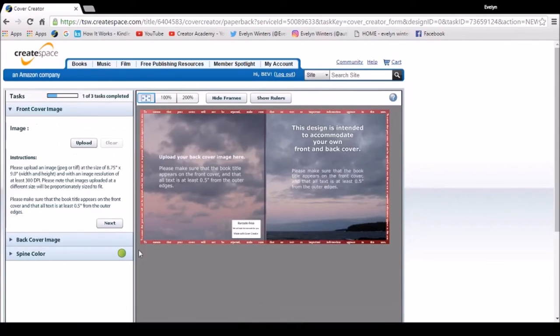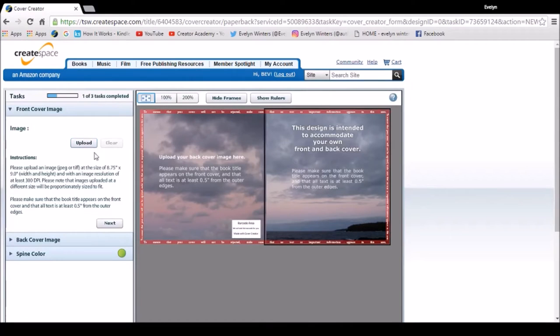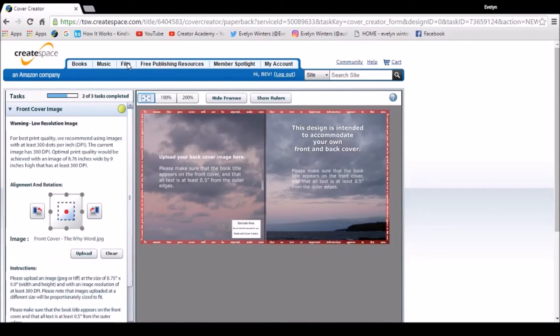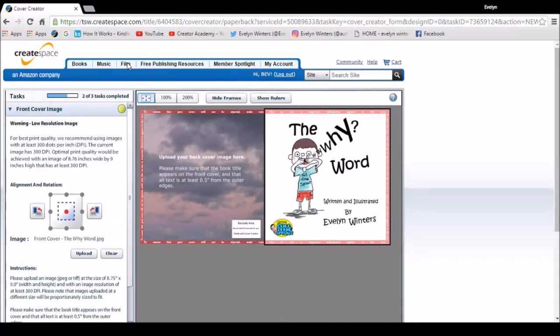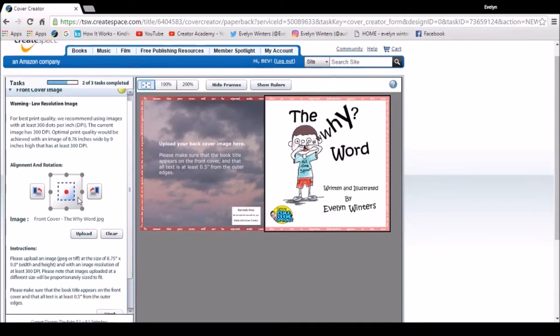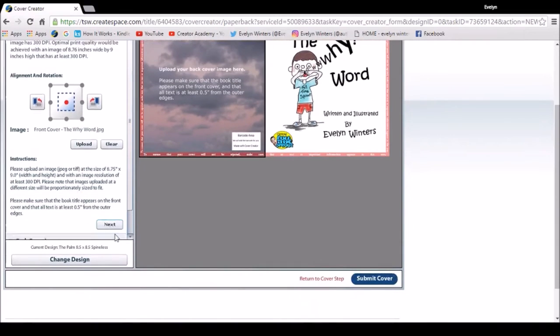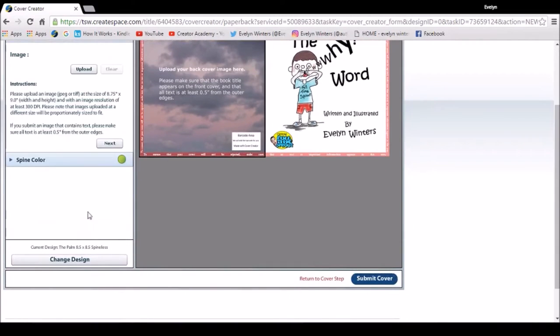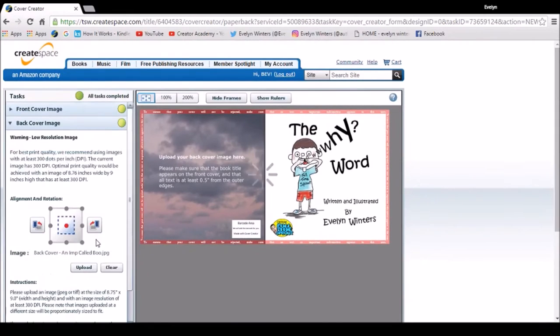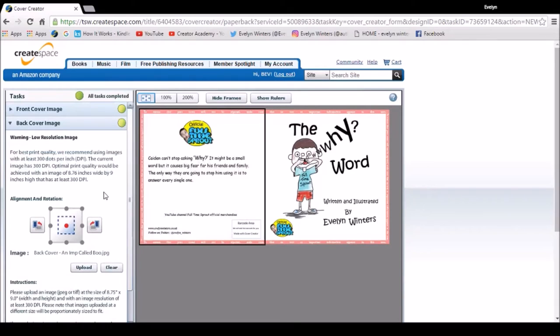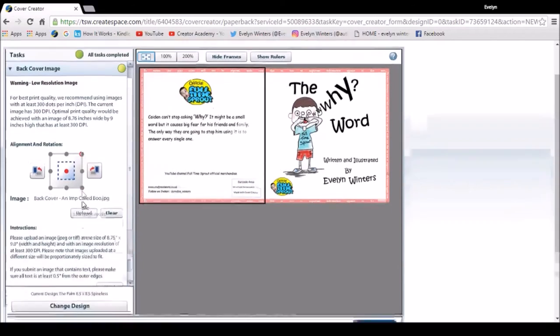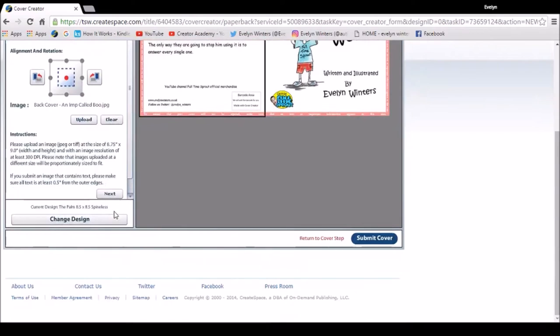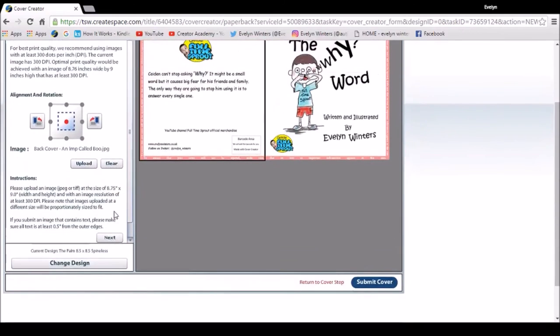So with your images, again, this should be 300 DPI, so I'm going to upload my front cover. Click next, I'm going to upload my back cover, so everything's okay with those two, and click next.